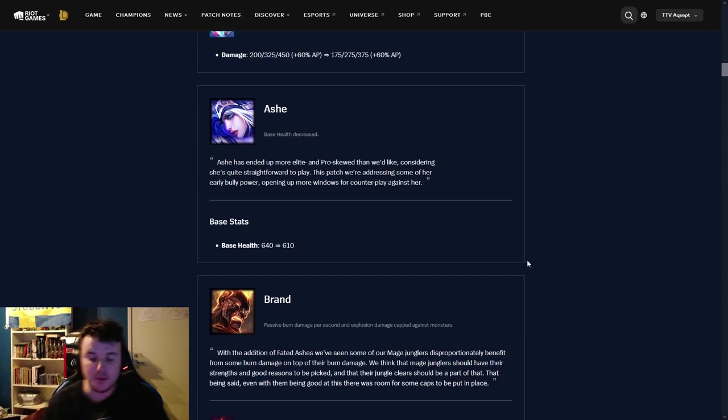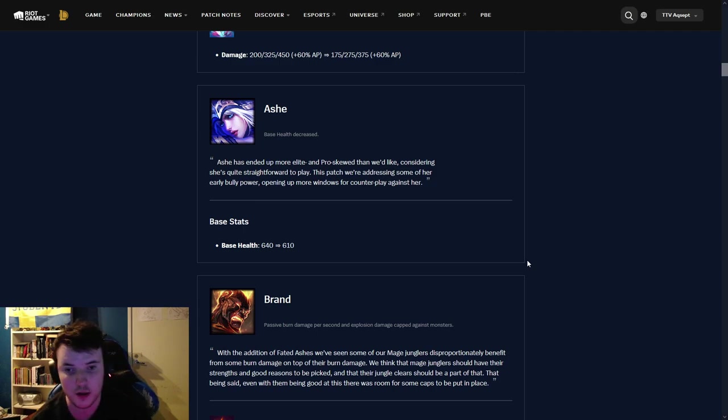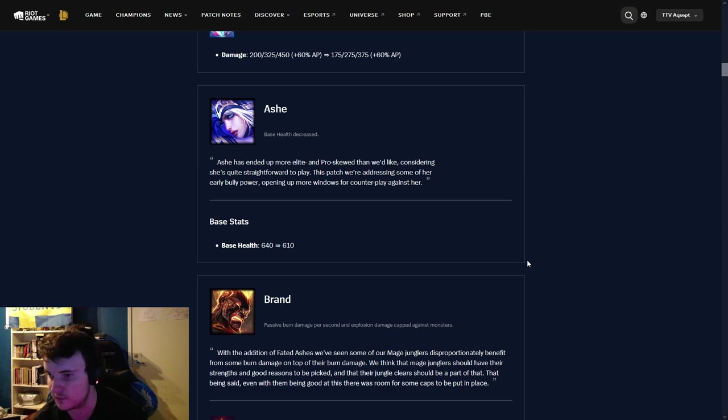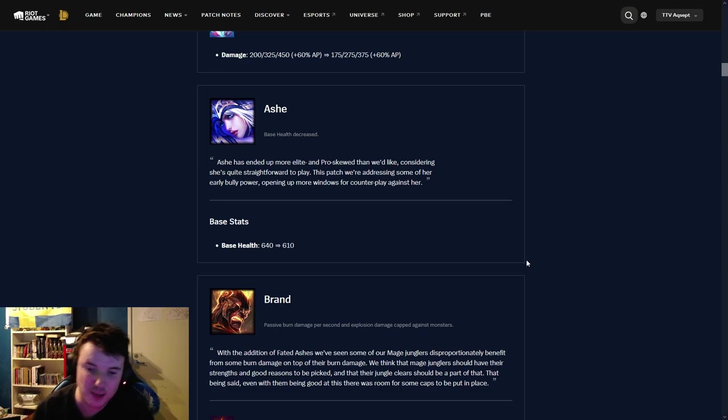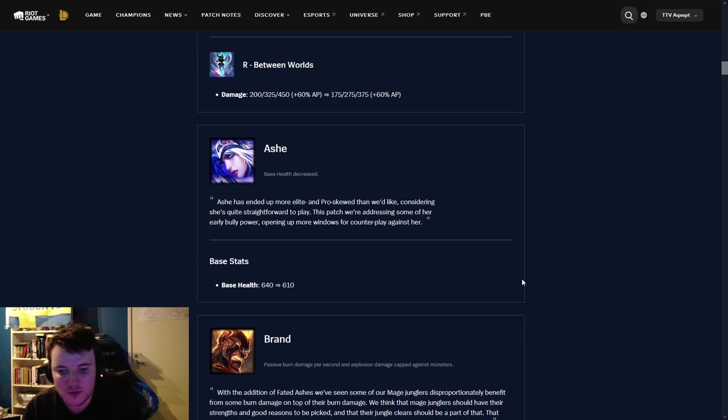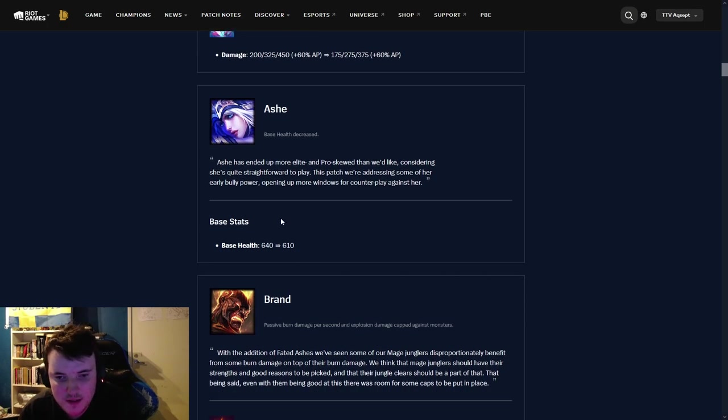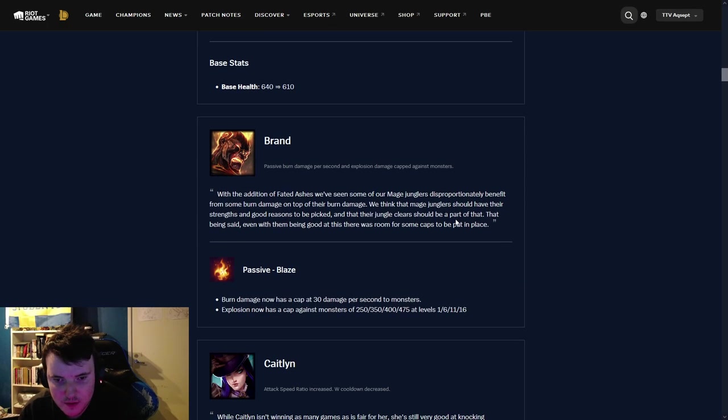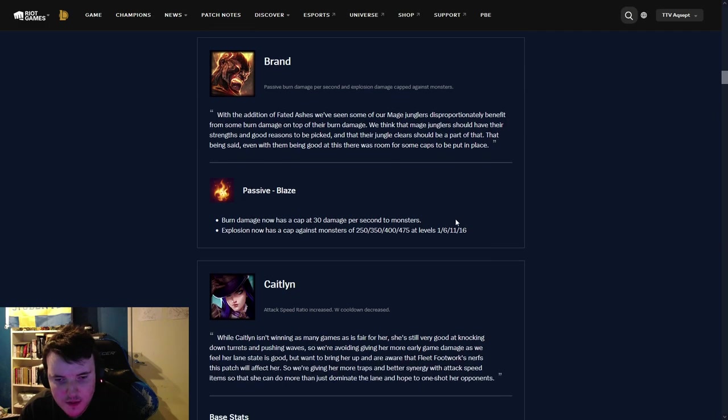Ashe, base health down by 30. I mean, Ashe is still a good champion. Ashe right now, together with MF, are probably the two strongest ADCs. I think Ashe still remains one of the stronger ADCs in the game.